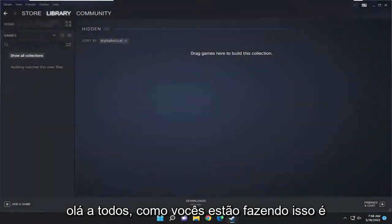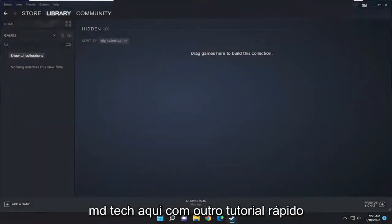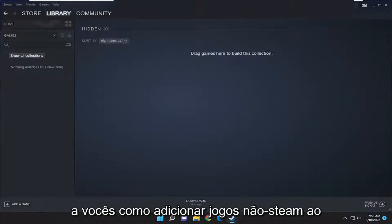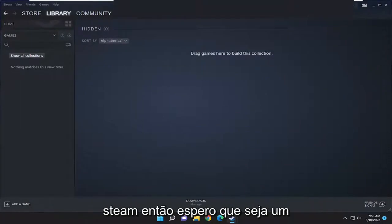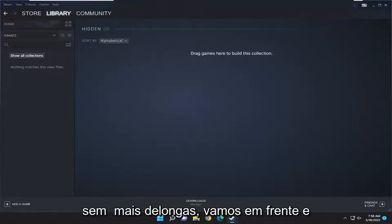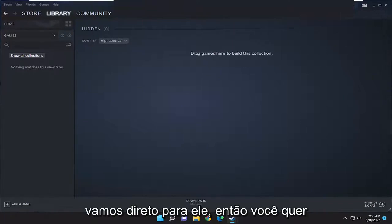Hello everyone, how are you doing? This is MD Tech here for another quick tutorial. In today's tutorial I'm going to show you guys how to add non-Steam games to Steam. This should hopefully be a pretty straightforward process, and without further ado let's go ahead and jump right into it.